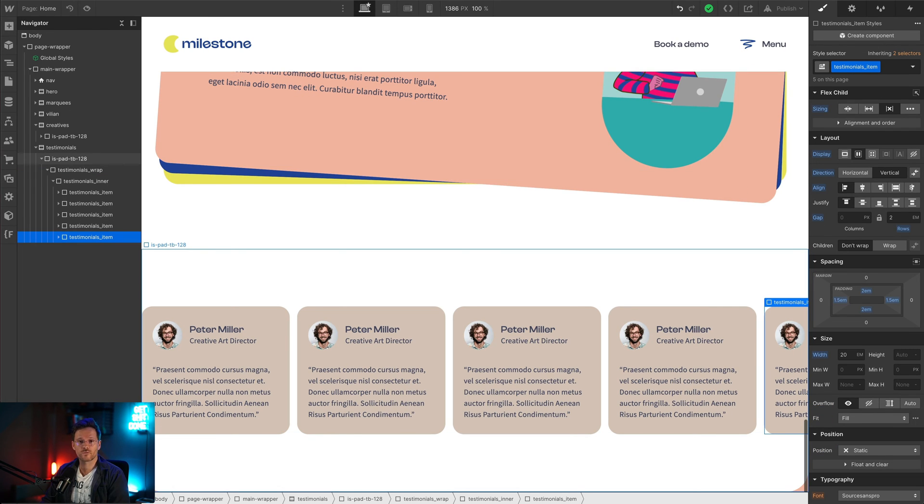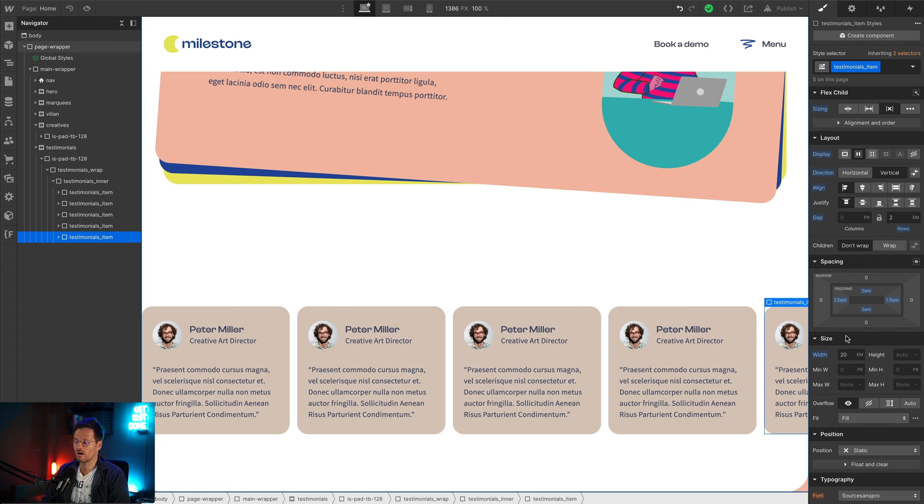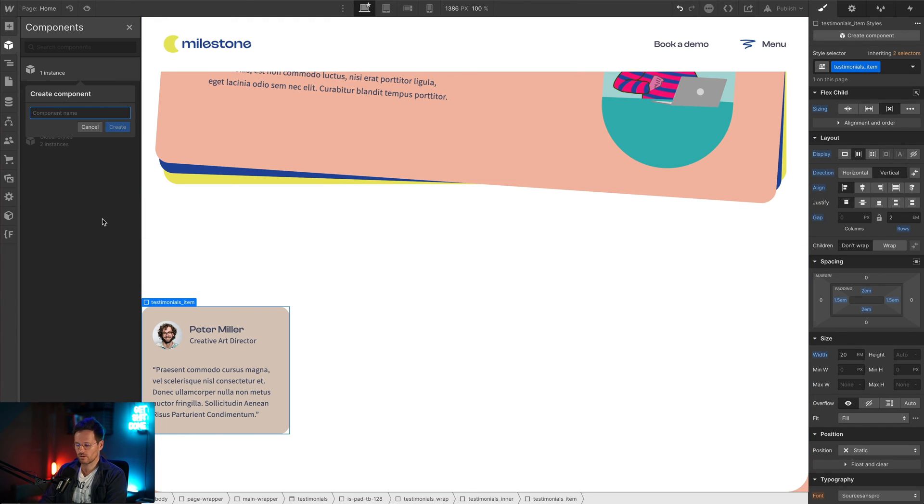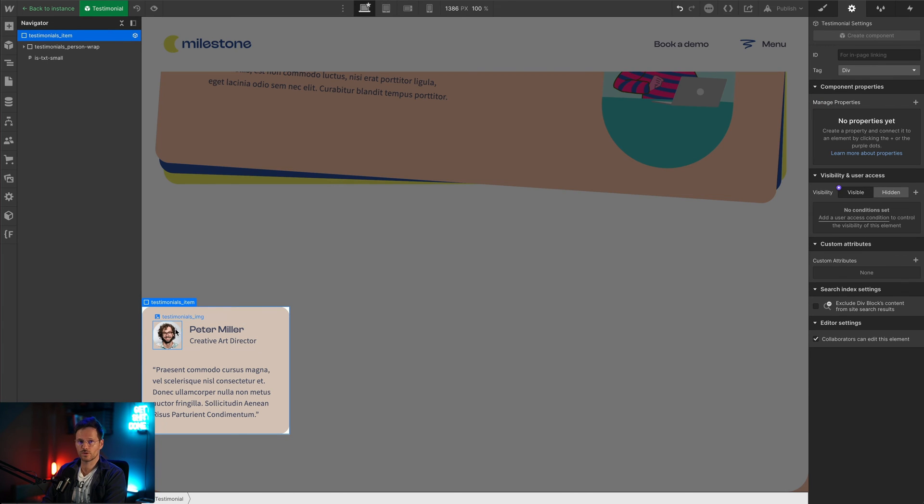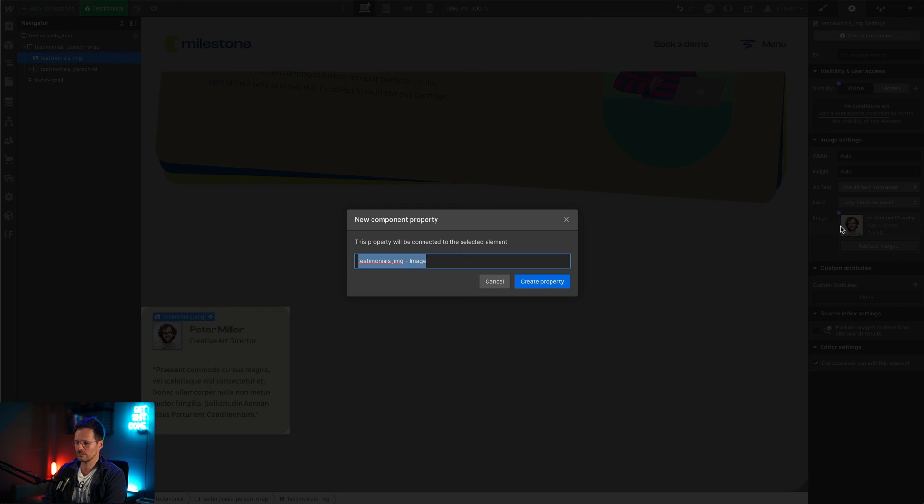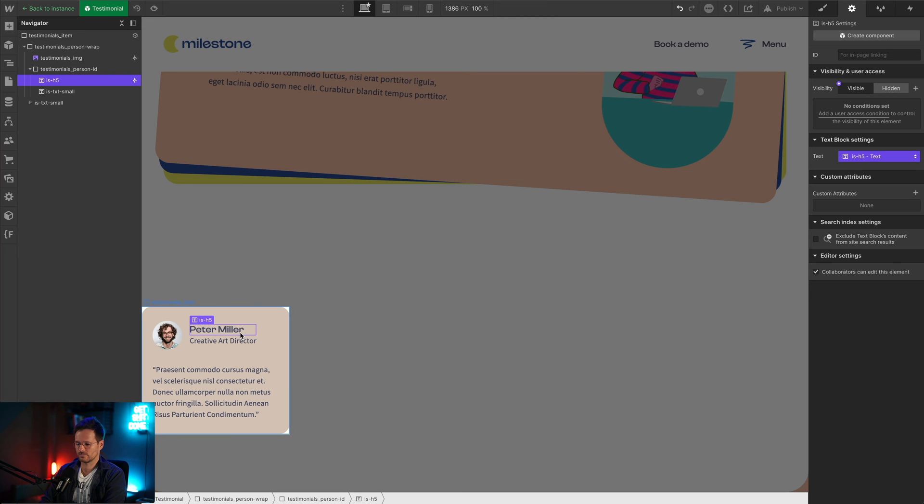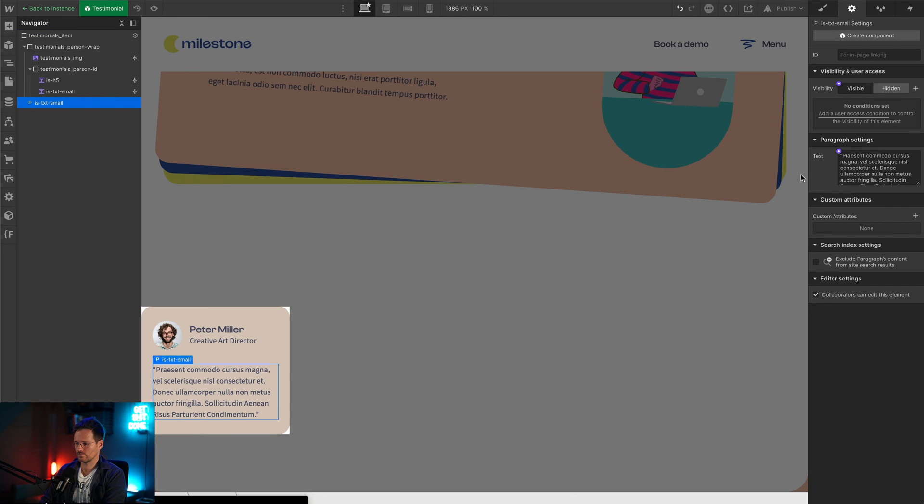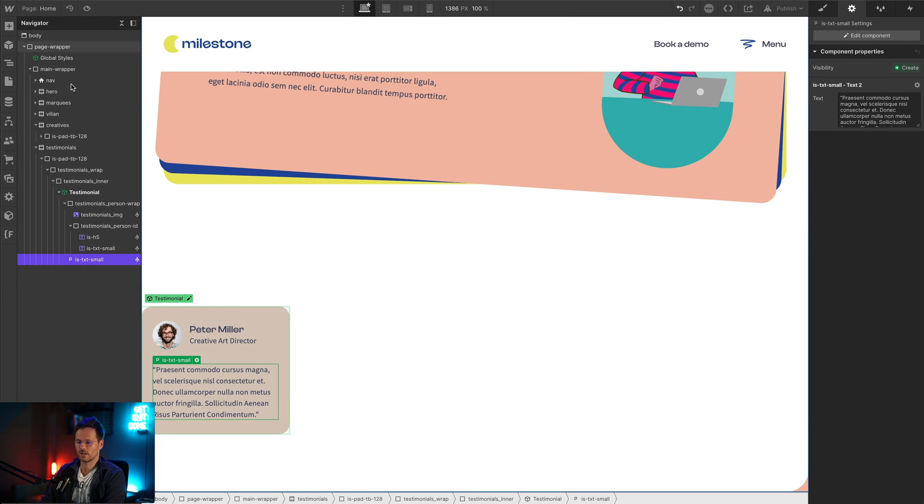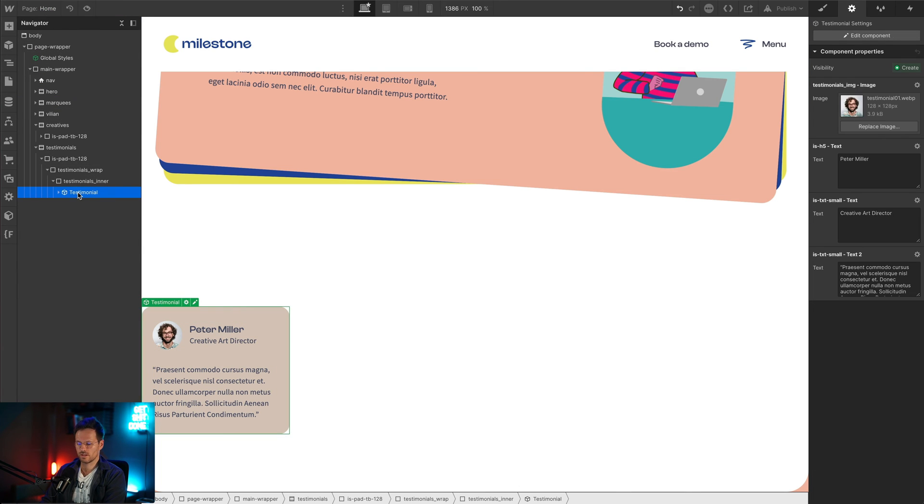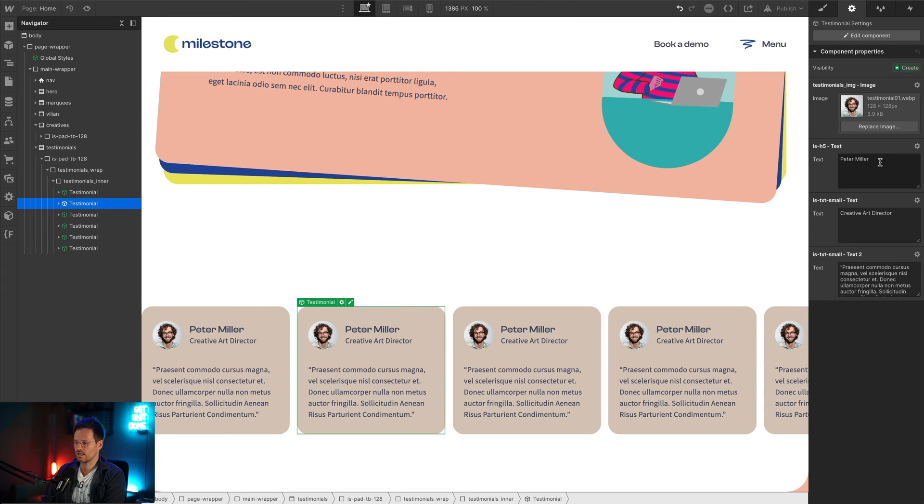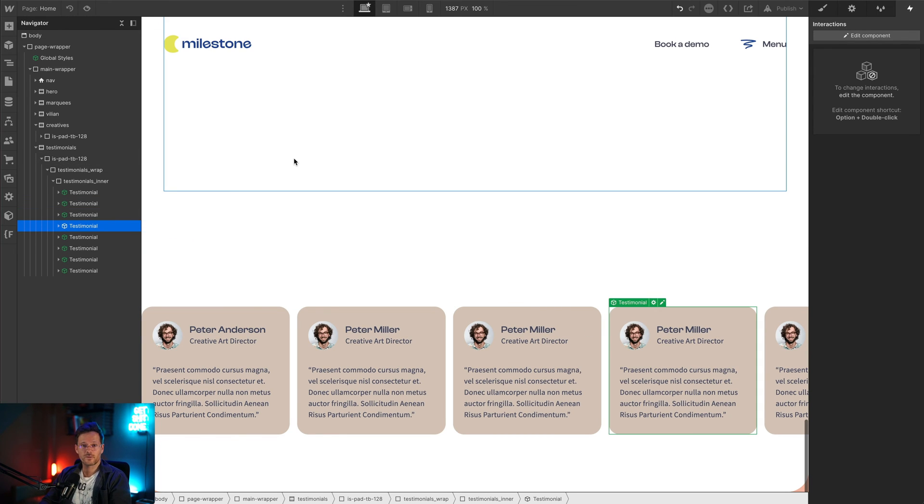Here's one of my favorite ways on how to use Webflow components. In this testimonial slider it will be hard for your customers to edit the text of the testimonials that are not in the viewport. It doesn't matter if they are in the designer role or in the editor role. What you can do here is delete all testimonial items and just leave one, make a component out of it. Now go to the component and make the image editable as well as all the text. Now you can duplicate the component and now your customer can edit the text of the testimonials here in the sidebar.